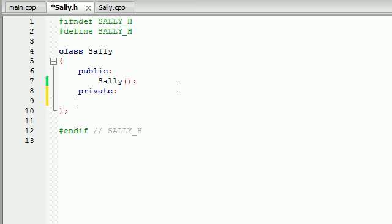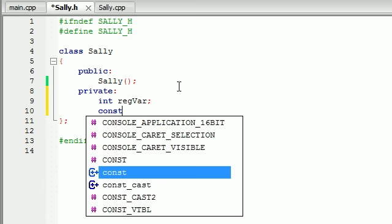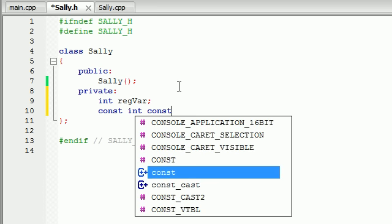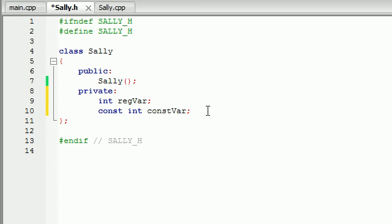Let's go ahead and make two private variables. I'm going to make one just regular integer variable — reg var, which stands for regular variable — and I'm going to make another constant variable. So constant integer, and we'll name this one const var. So now we have a regular variable and a constant variable.